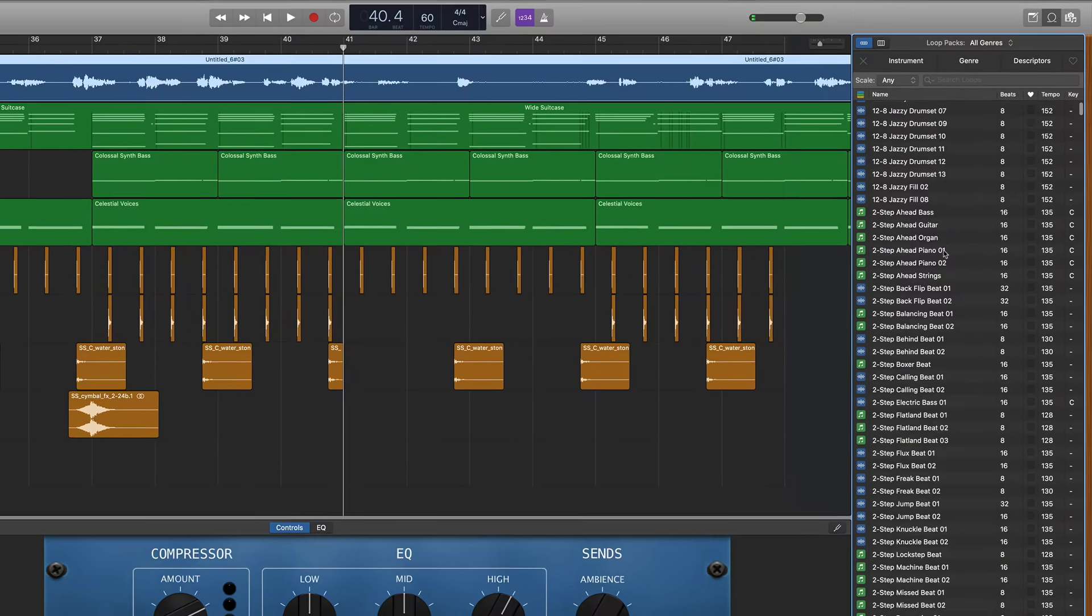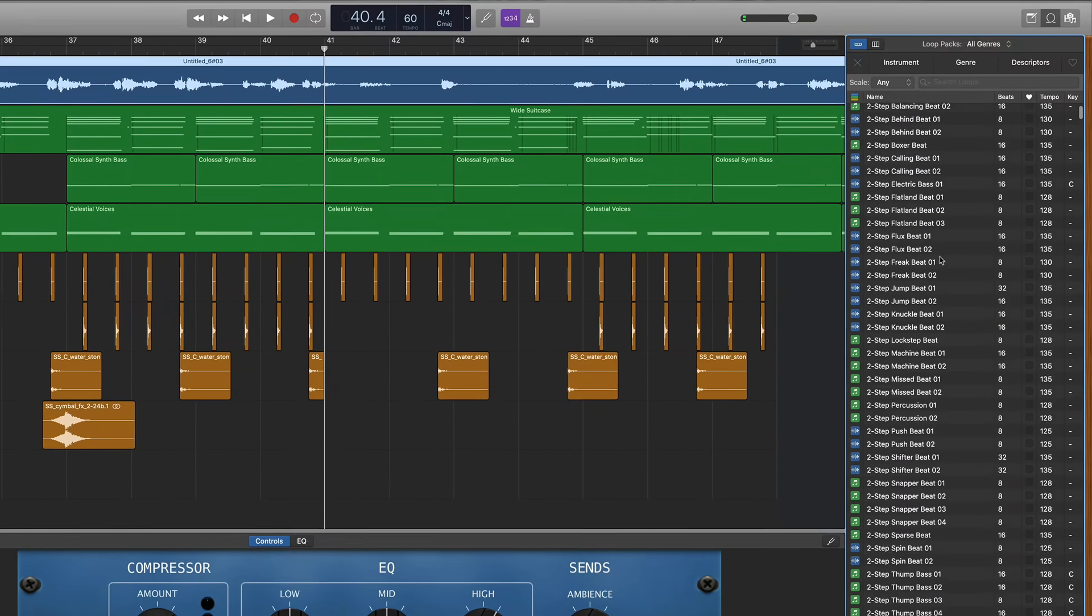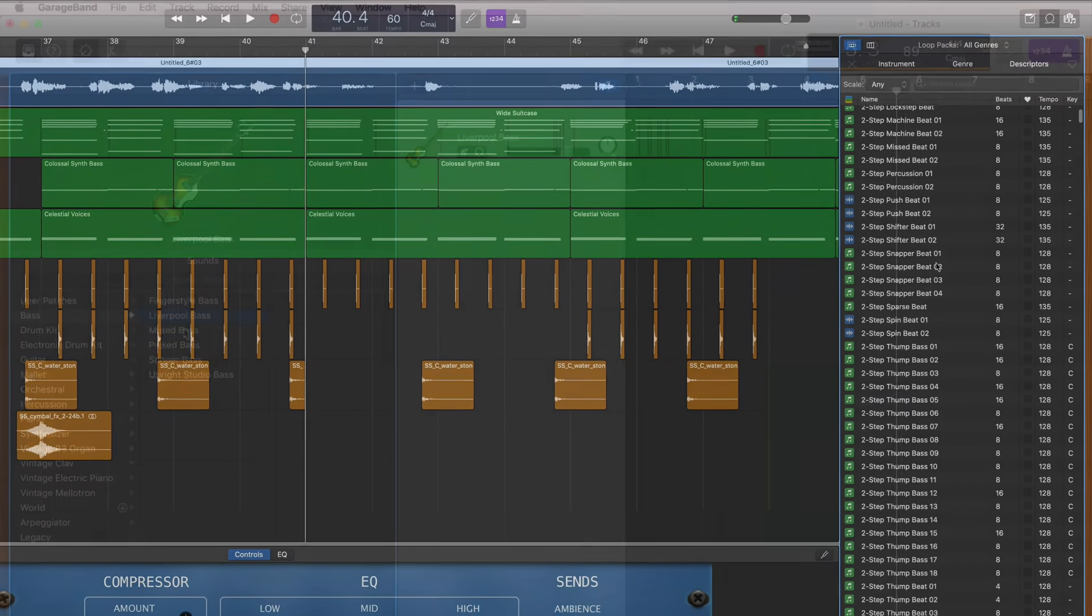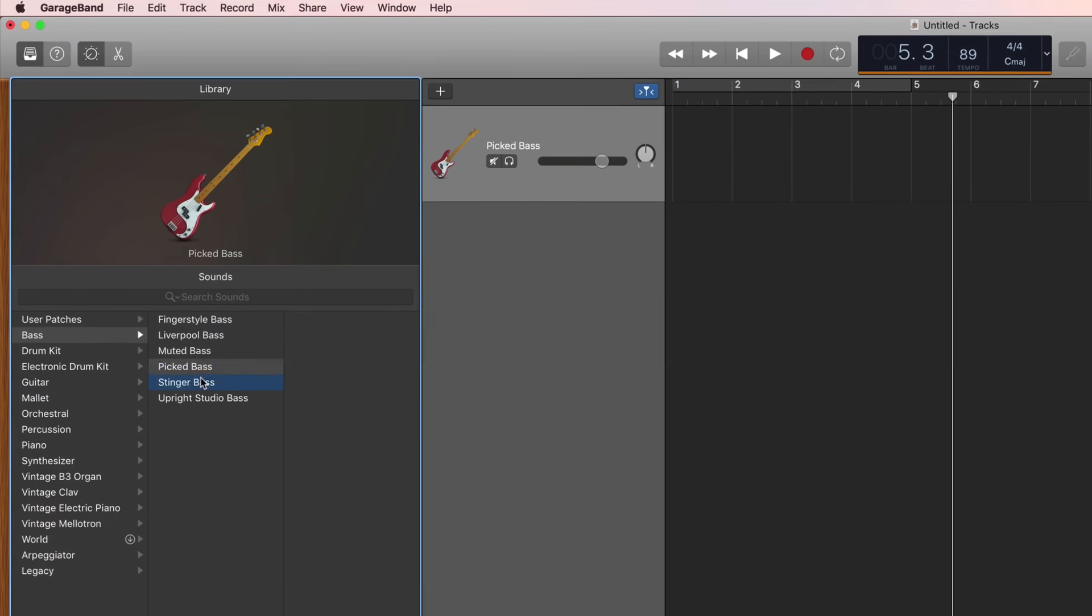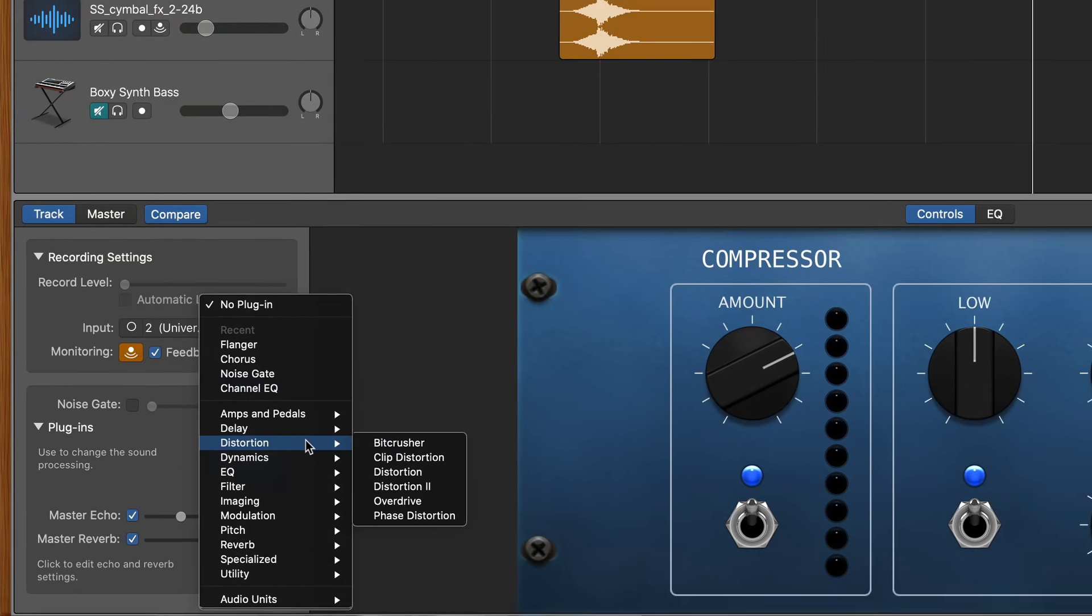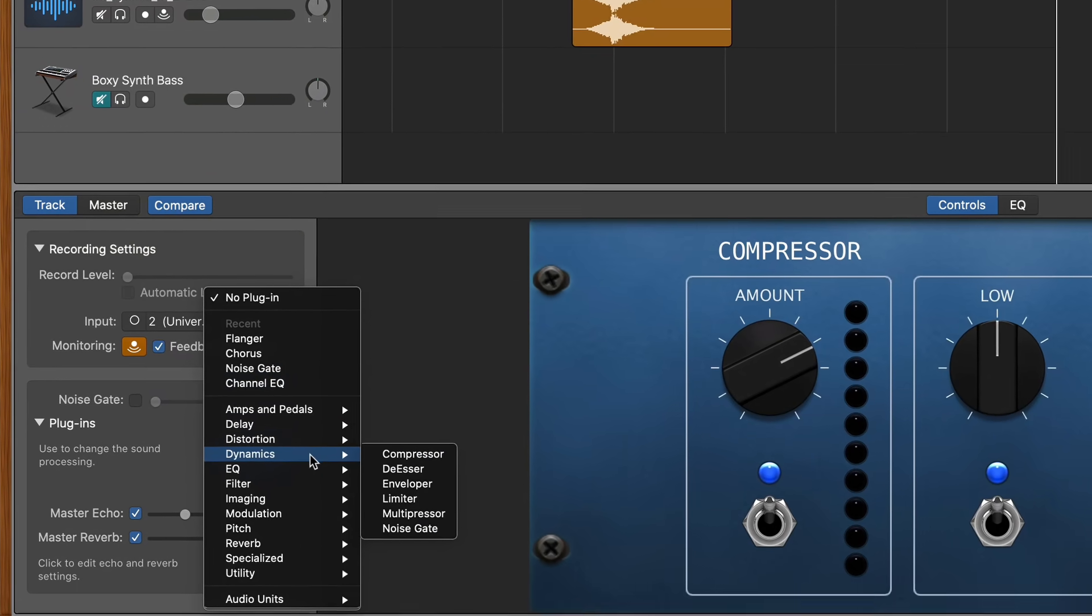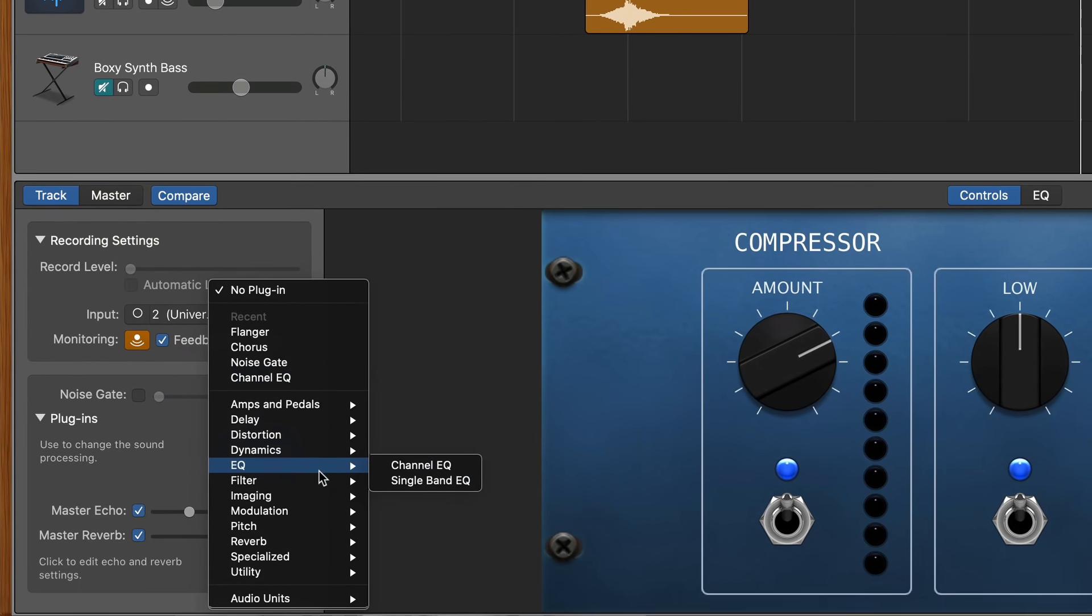So not taking GarageBand seriously leads into mindset number two and that is I see people who are always searching for more sounds, new sounds, new patches, loops, plugins, whatever it is. Now I'm not against third-party sounds, I'm just saying you have a wealth of loops, a wealth of instruments, tons of plugins that you can use right there in GarageBand.